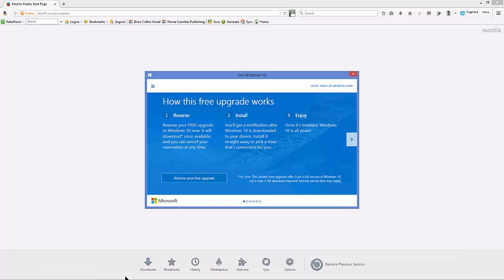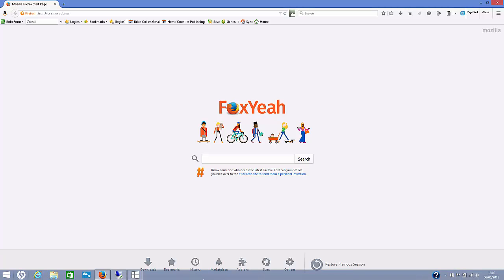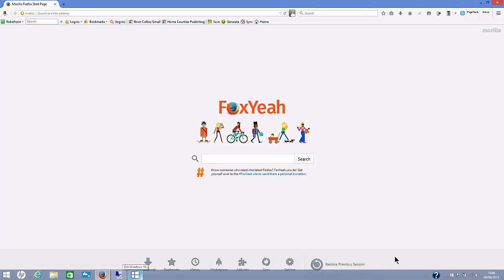I went ahead and reserved my Windows 10 upgrade for a Windows 7 machine. What I've done this morning is to do the same for a Windows 8.1 machine. And it's a similar process.